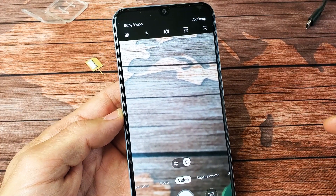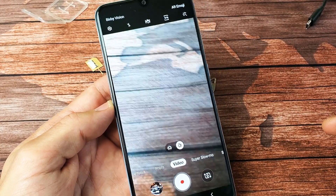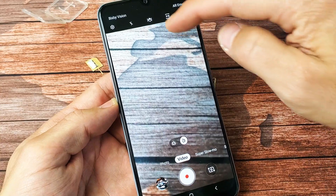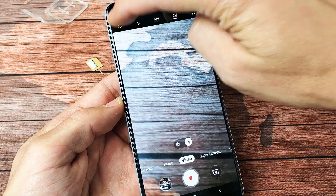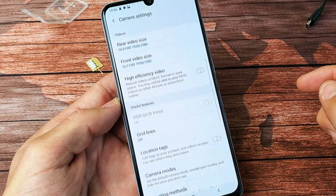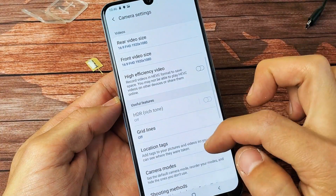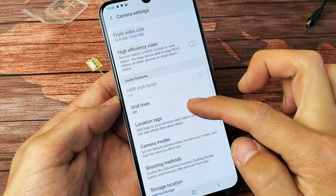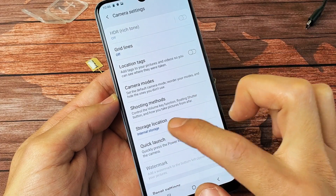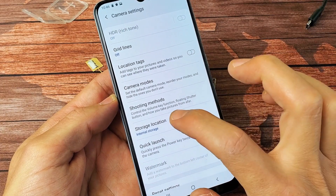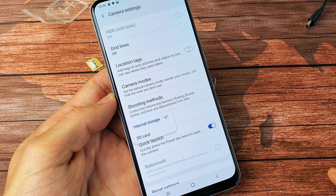From here, what you can do is simply tap on the settings icon on the top left-hand side right here. Just tap on that and then scroll down to where it says storage location. Tap on that.